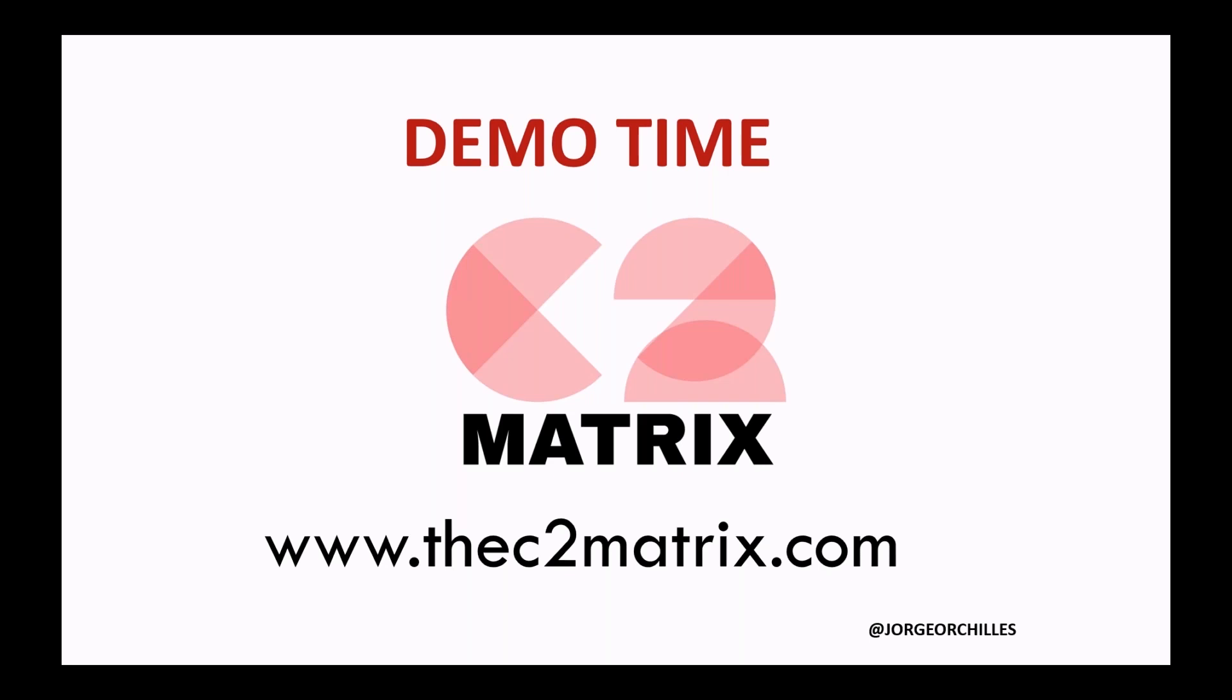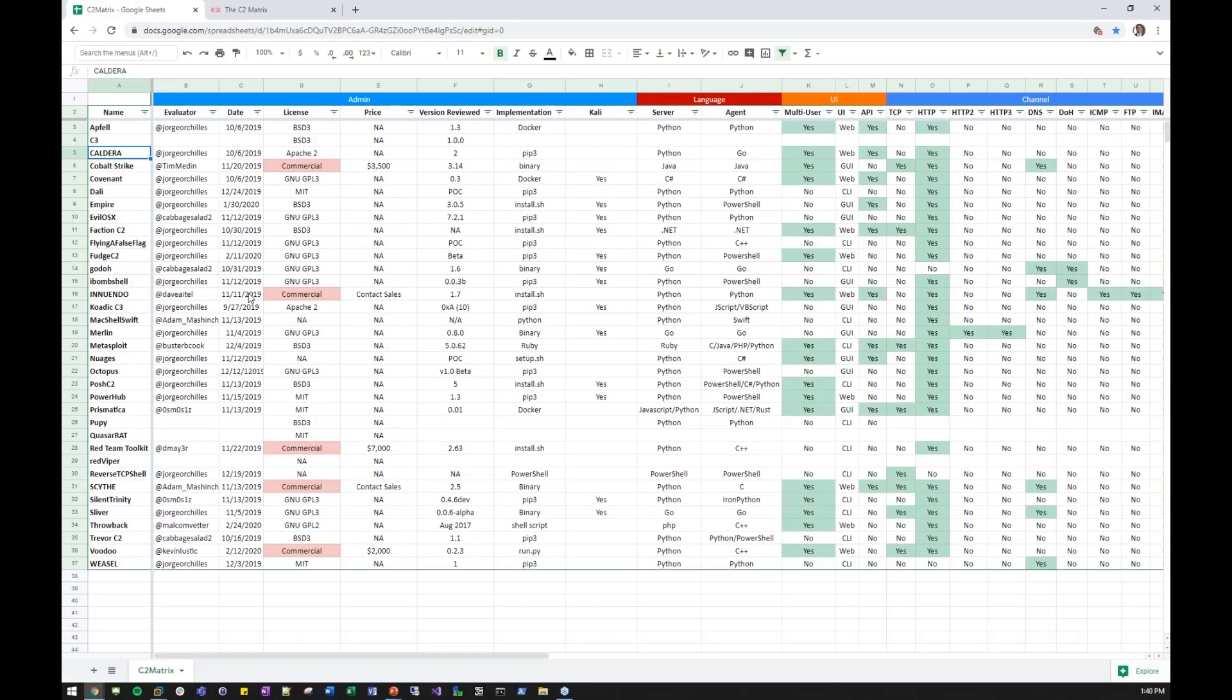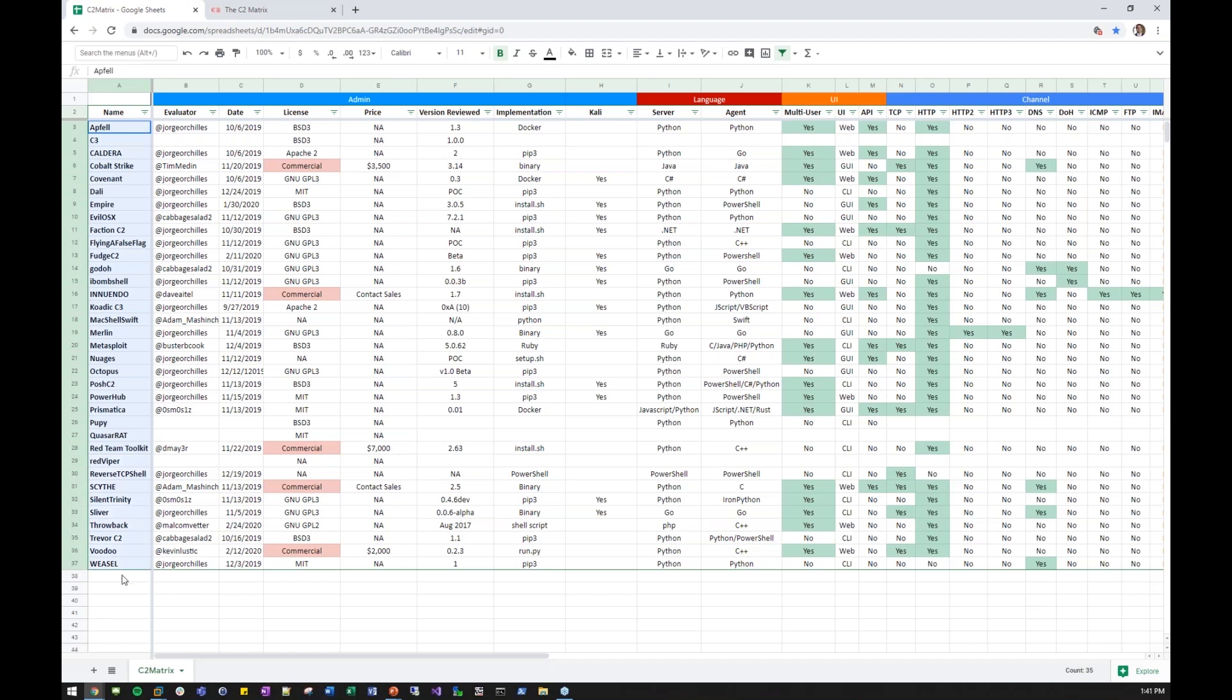Without further ado, we'll jump over to a demo here. If you want to play along, look at the screen or go to the C2Matrix.com. I'll show you the ugly version first. And this is the golden source. The Google Sheet has the latest and most up-to-date info because it is the easiest to update. Over here on the left side, you have all your different command and control frameworks.